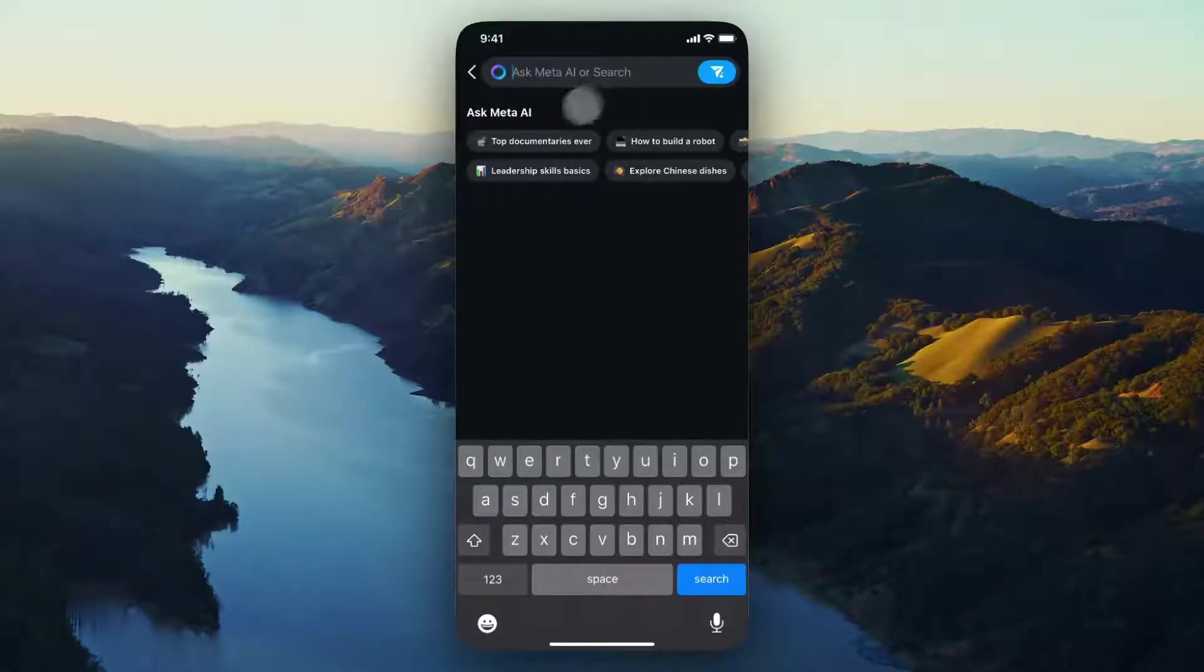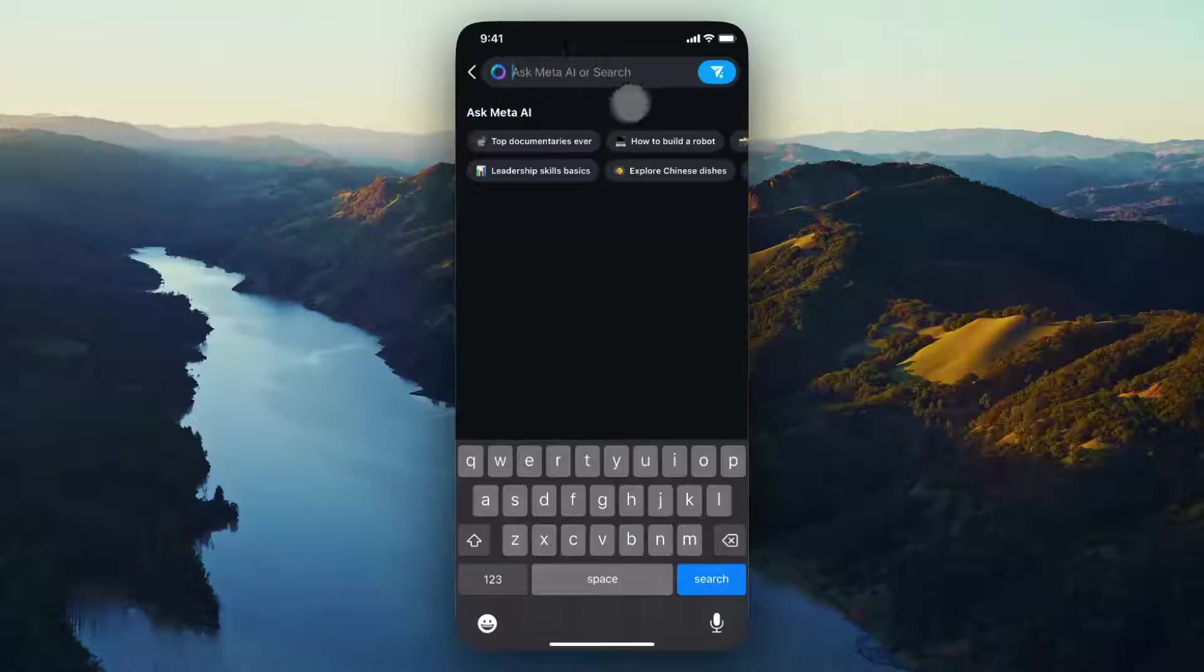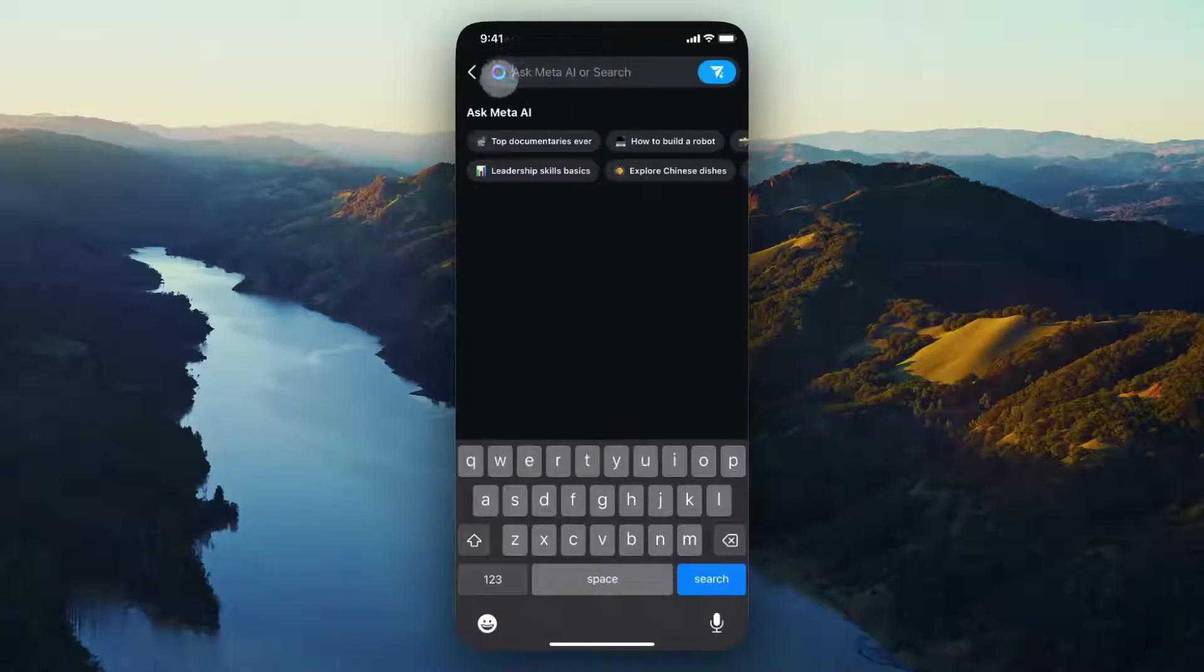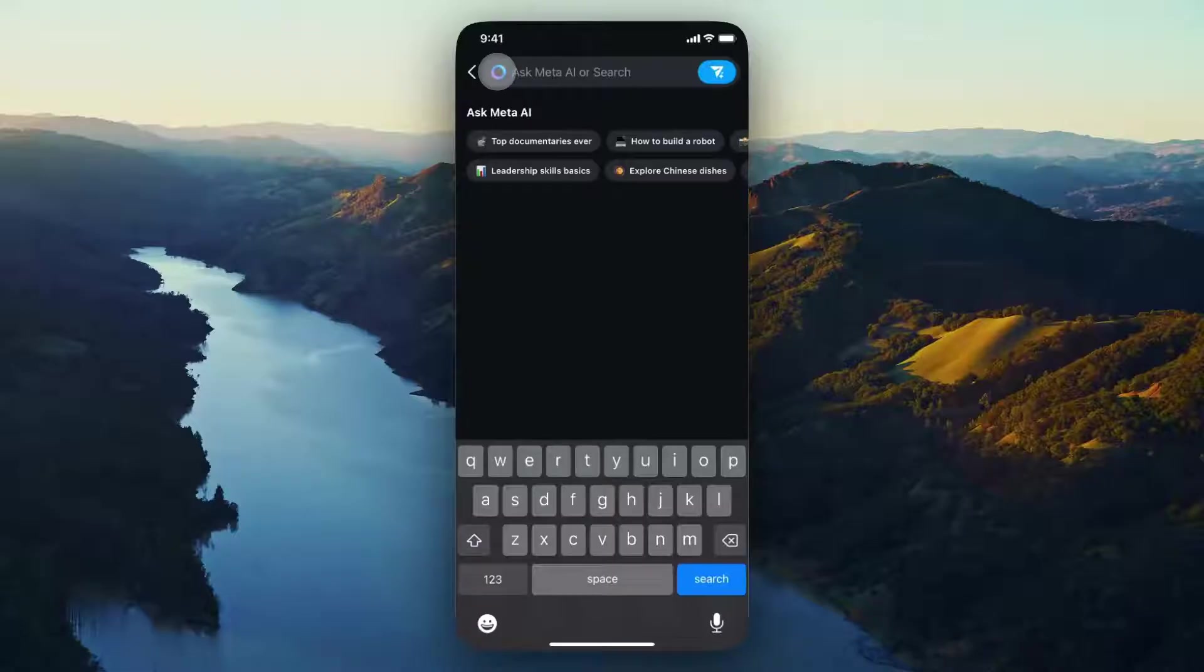So whenever you search for something on Instagram, you're going to get this search bar up at the top here and you're also going to get this annoying circle here, which is the Meta AI.